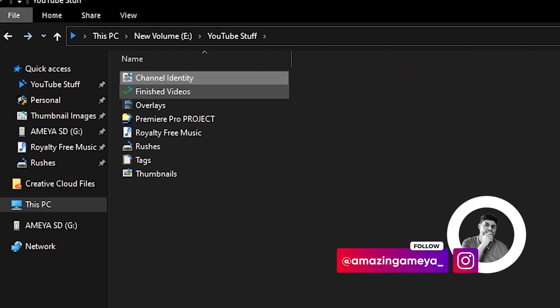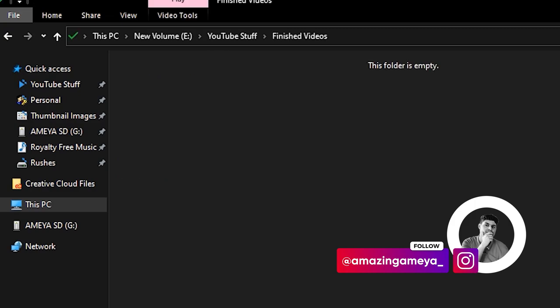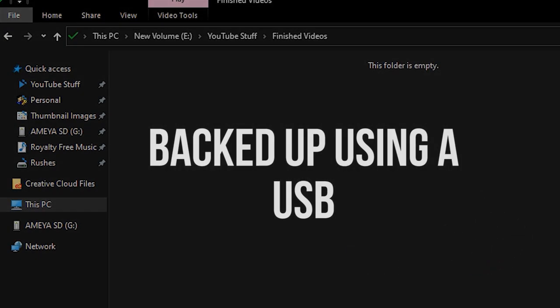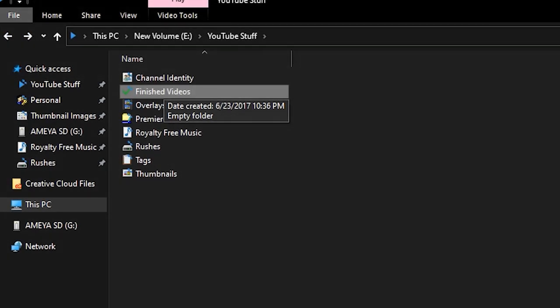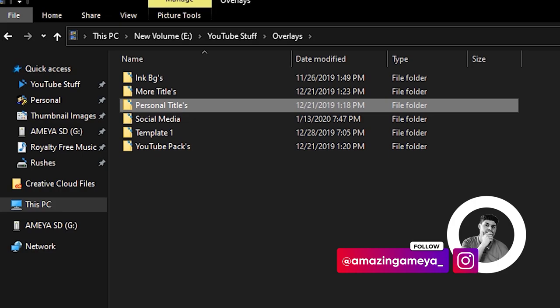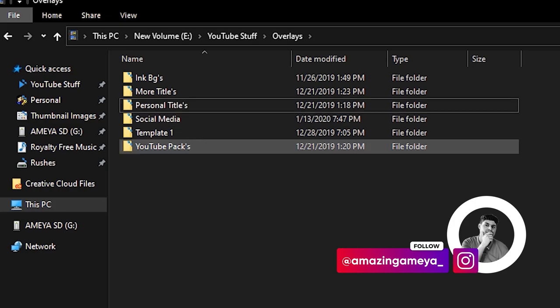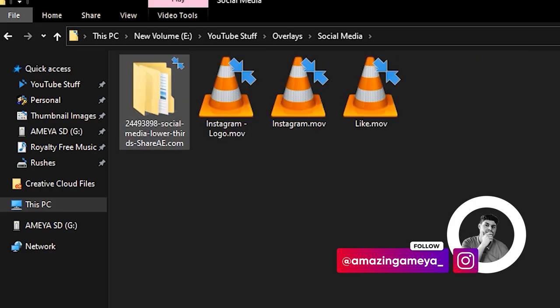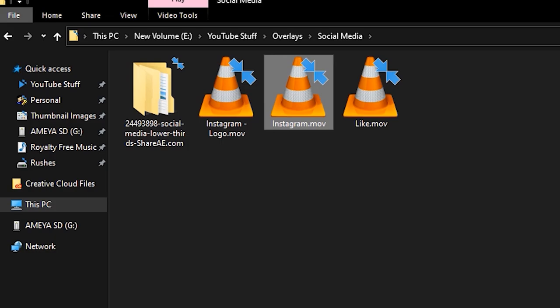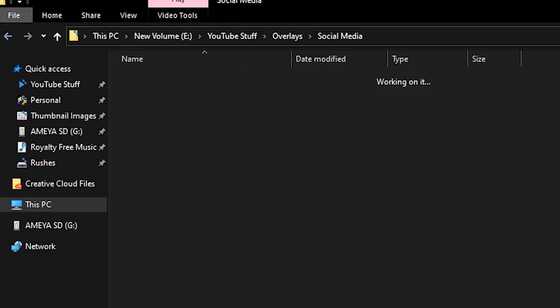The second folder is finished videos. That means all the final exports are stored here. It's backed up using an external SD card when the video is finally released. The third folder is overlays. Here is where I keep all the lower thirds, all the animated backgrounds, etc.